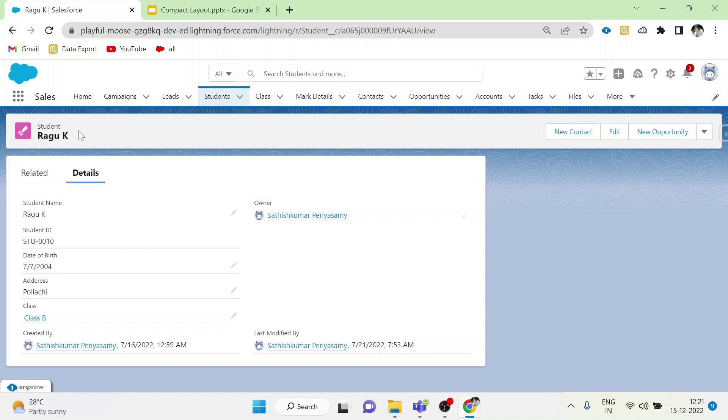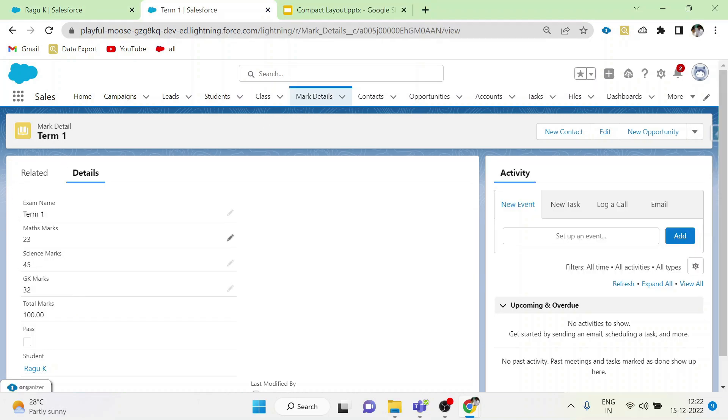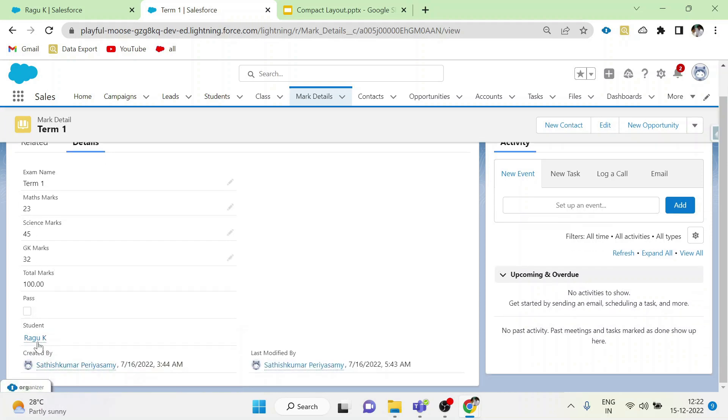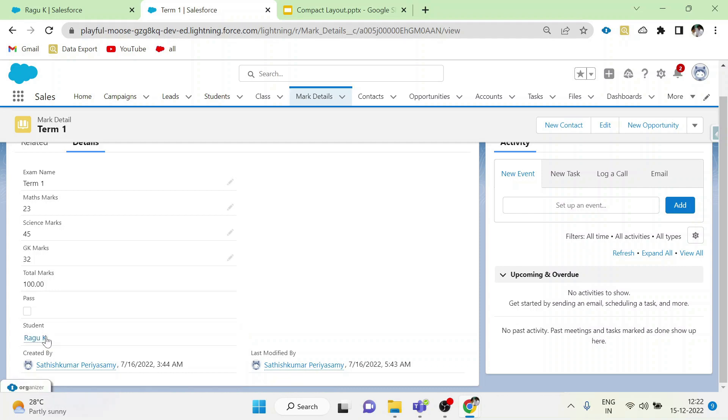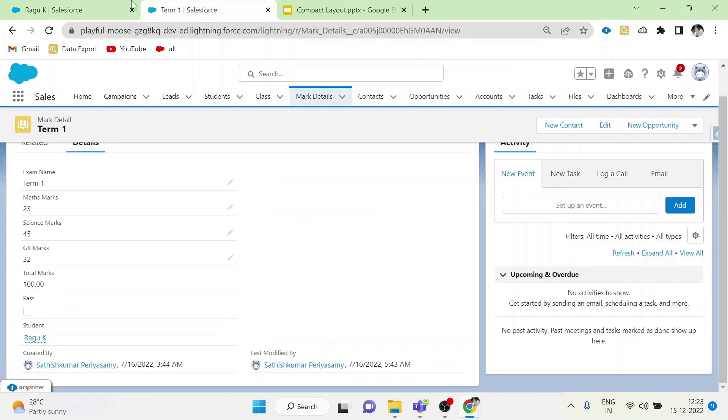But it will be better if we show student ID and class fields in the highlight panel. Similarly, in mark details, any record's record page, if we hover over student field, it will show only the name because in highlight panel we not added anything. This is the expanded lookup card.